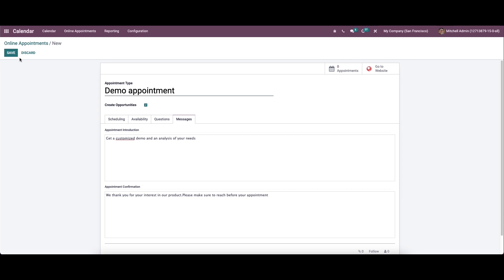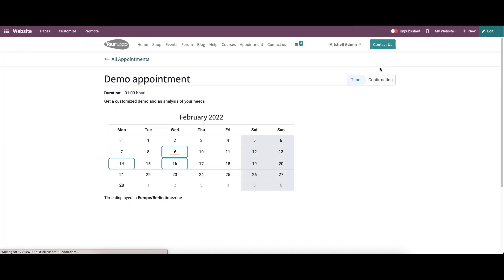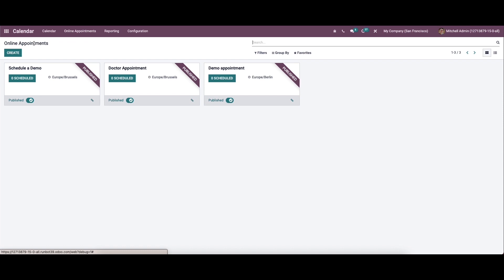After providing all the details, we can save this. When we go to the website, we can publish this. Here we can see the newly created online appointment.